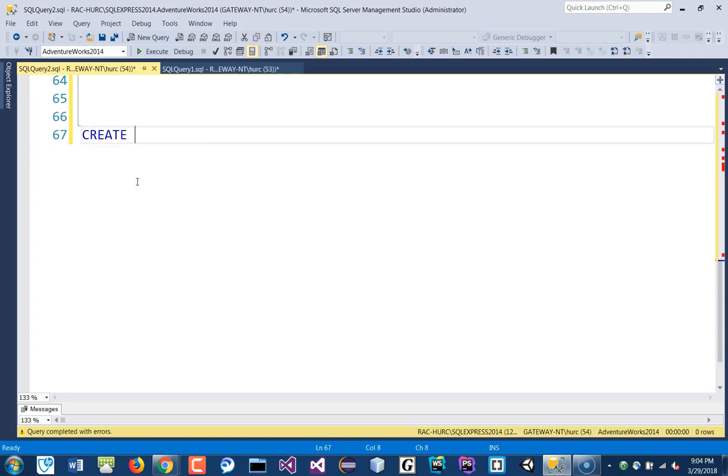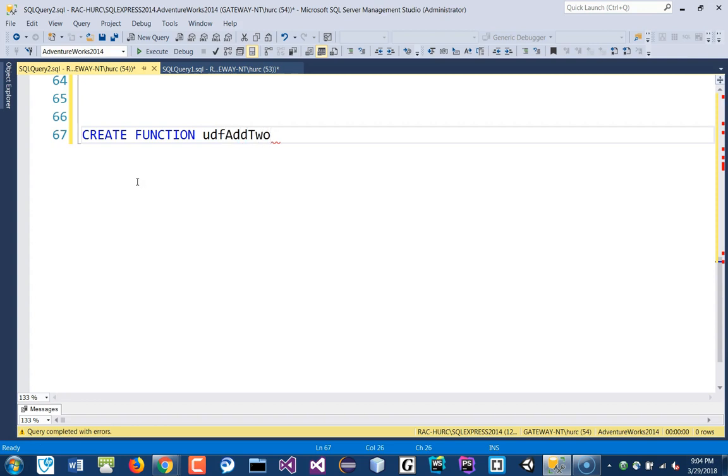Let's say we have a really simple function to do a simple calculation. Same thing, create a function, the word function in here now. Give it a name. You can use UDF or just UFN like the average word uses. I'll just say I could do like add two, and then in here I put my parameters in parentheses.